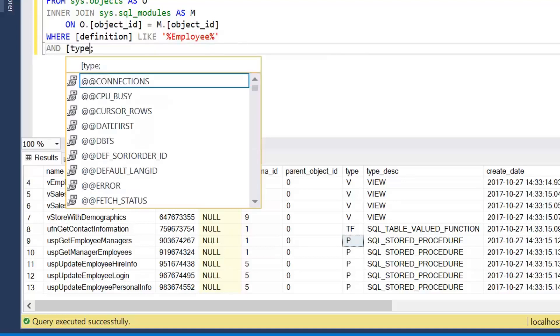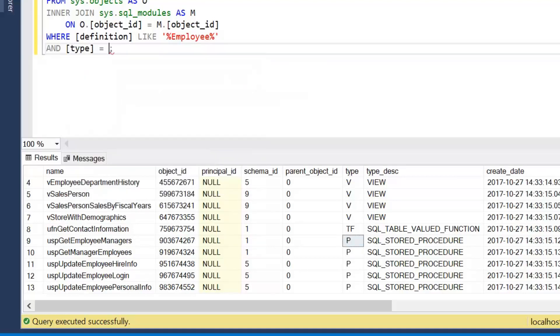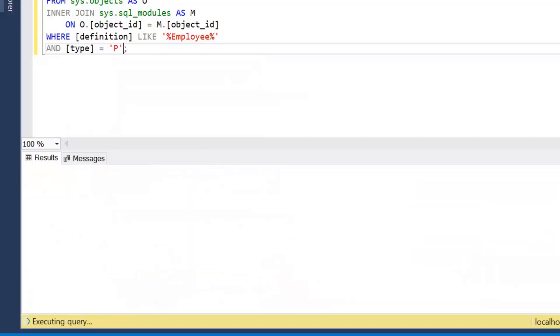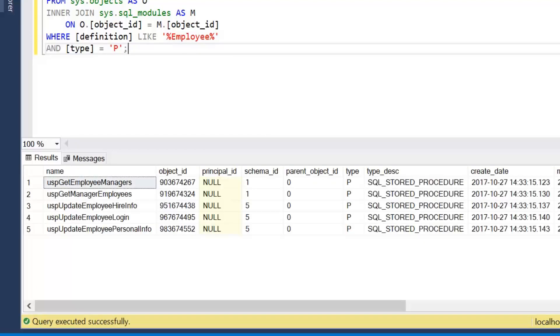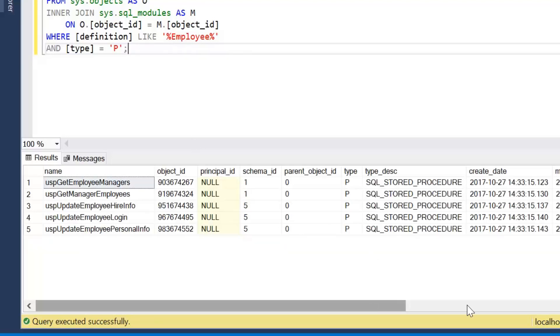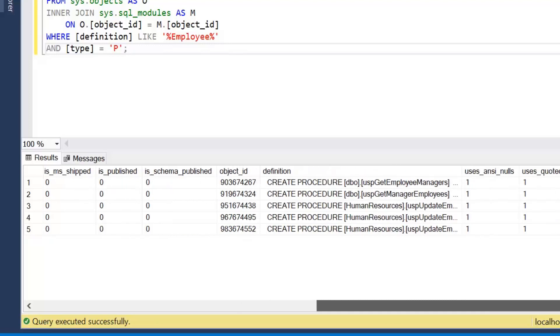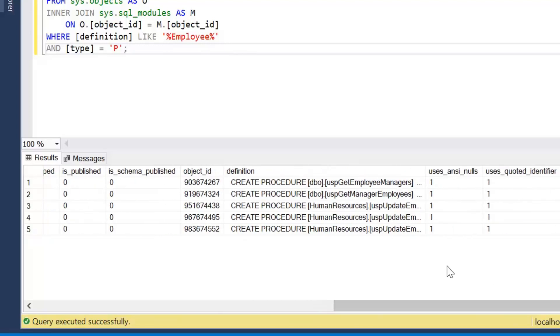So if I just wanted to look at stored procedures, I can simply filter on that type column. And again, type is a keyword, so type equals P. Execute that and we've now got it filtered to stored procedures, exactly what we were looking for.